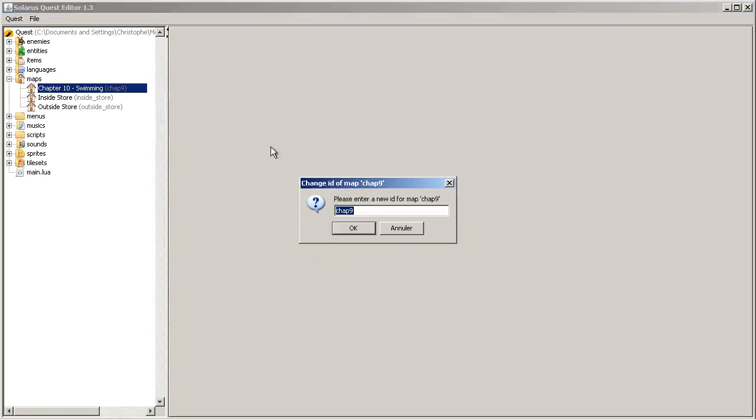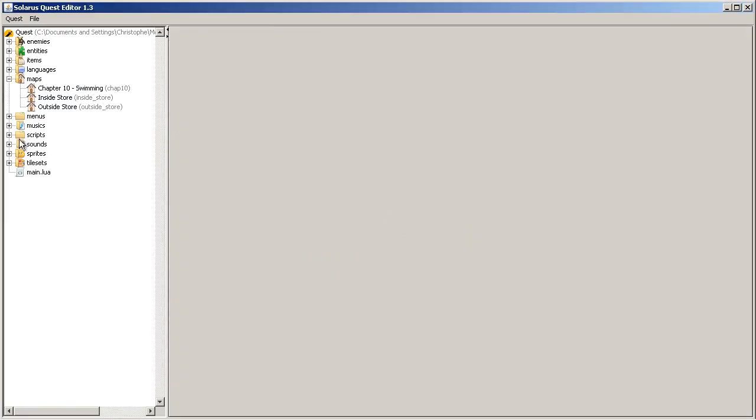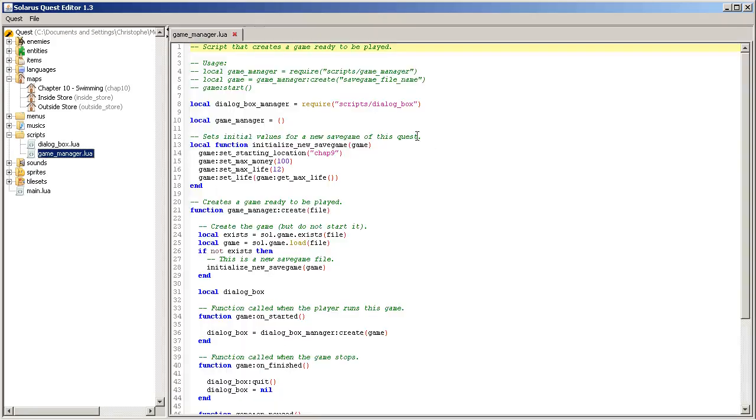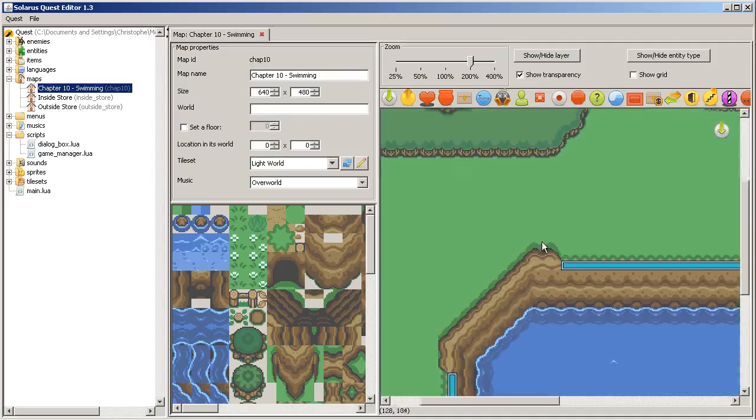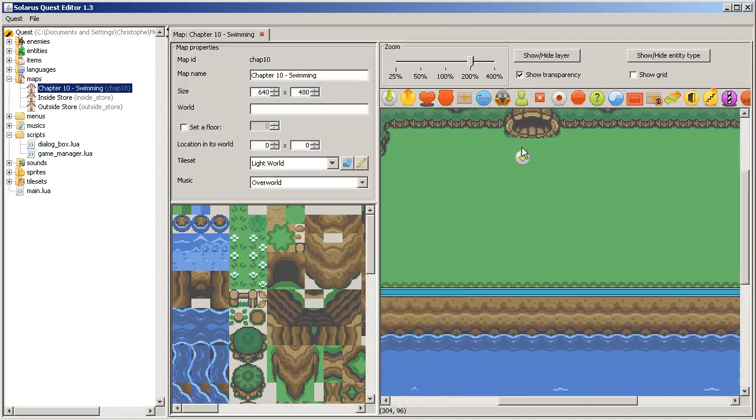Swimming. I also need to change the file name. Chapter 10. And the game manager script should start games on this map now. Okay.